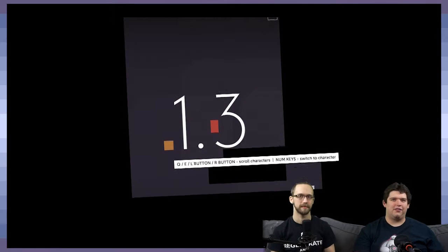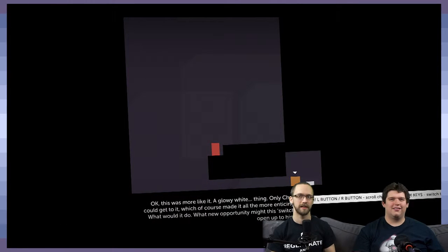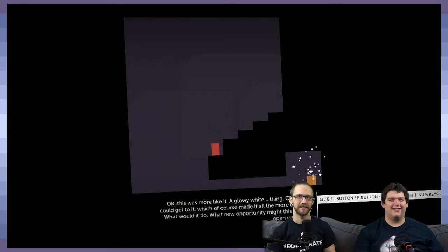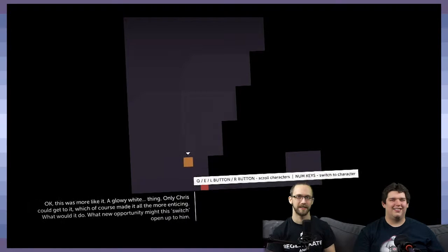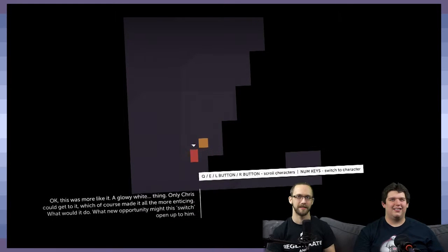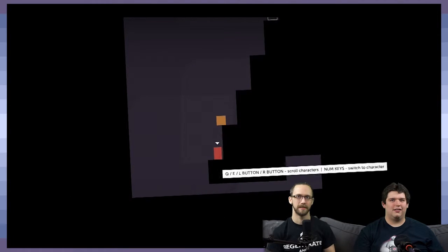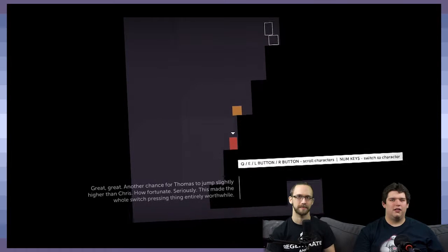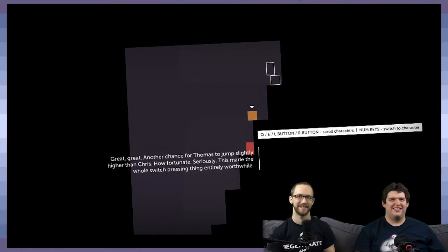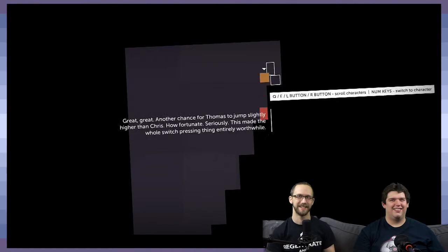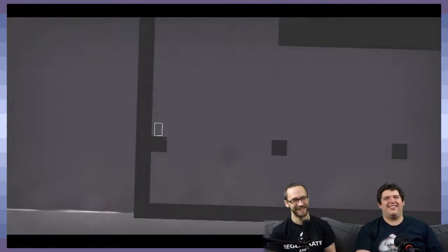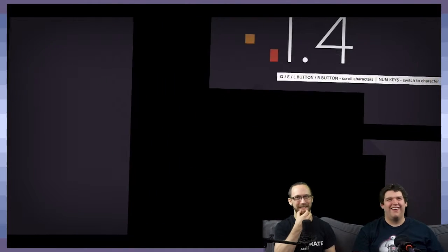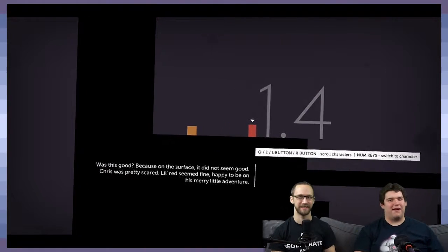He uses... It becomes like a saving grace for the game. Great, another chance with Thomas to jump slightly higher than Chris. Unfortunate. Seriously. This made the whole switch-pressing thing entirely worthwhile. I think we kept talking about like, you know, it's so good. I just, I love... I think this is why Chris is one of my favorites.